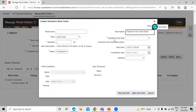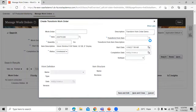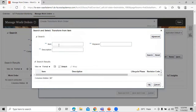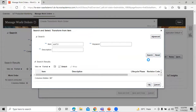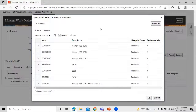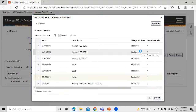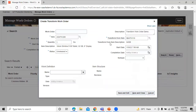Now we have to define the transform-from item — the item from which we are going to transform. We define the RAM item, so we have RAM 64GB. This is the transform-from item. You can also define the start date and completion date for this transform work order.